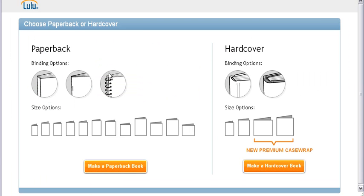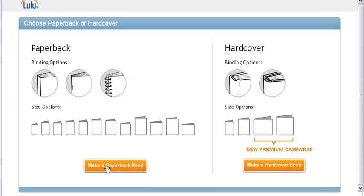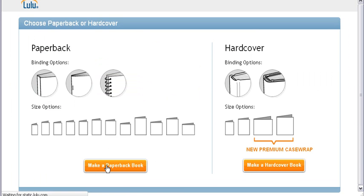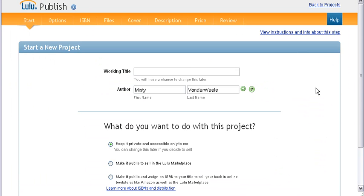So we're going to pick, you know, hardcover or paperback. Let's go with paperback. Okay. And then you just punch in your working title right there. You have a chance to save it later. Your name.